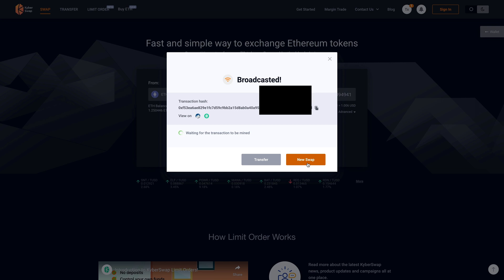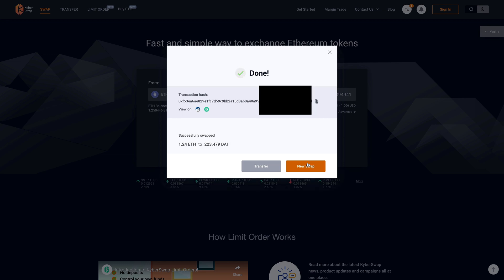there we go. It's just going to wait. And it's been fully swapped.